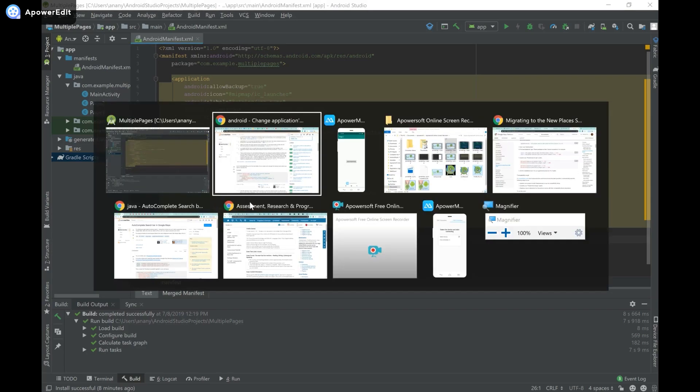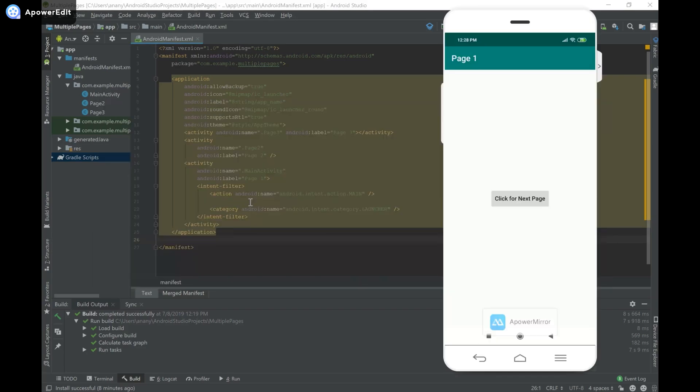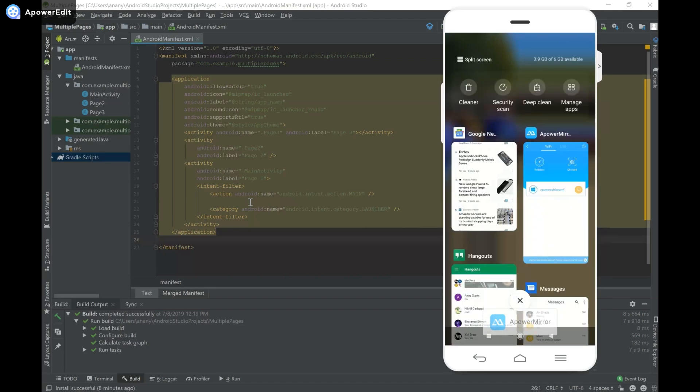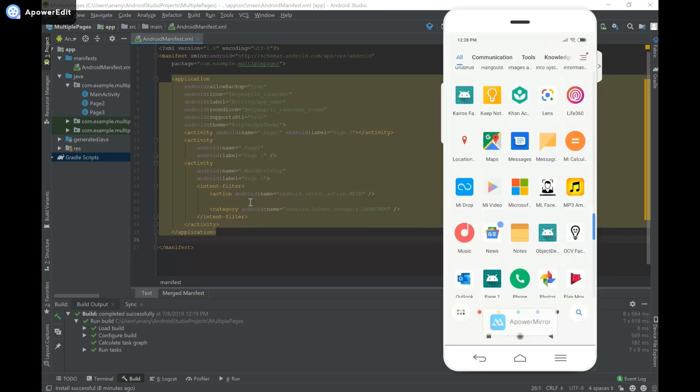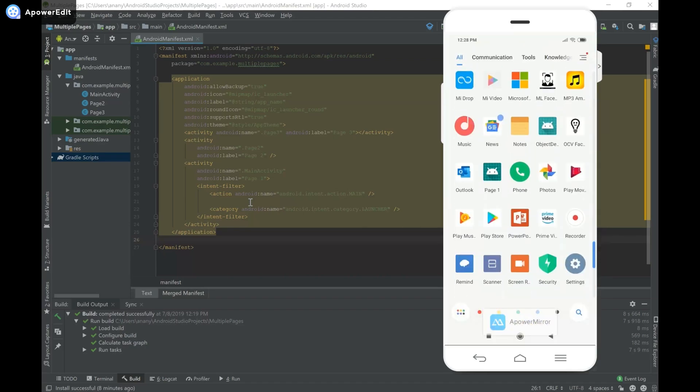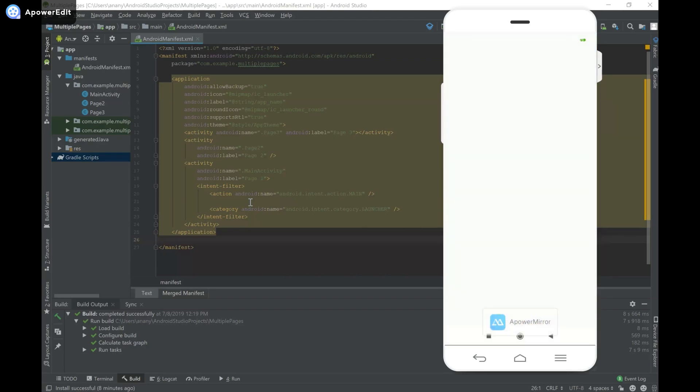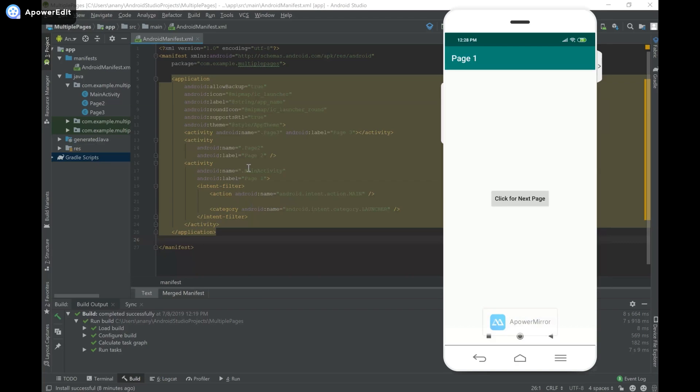Over here you can see when I launch this app that I created in the previous video, the default page that it starts with is page 1. I want to change that so that it launches maybe page 2.